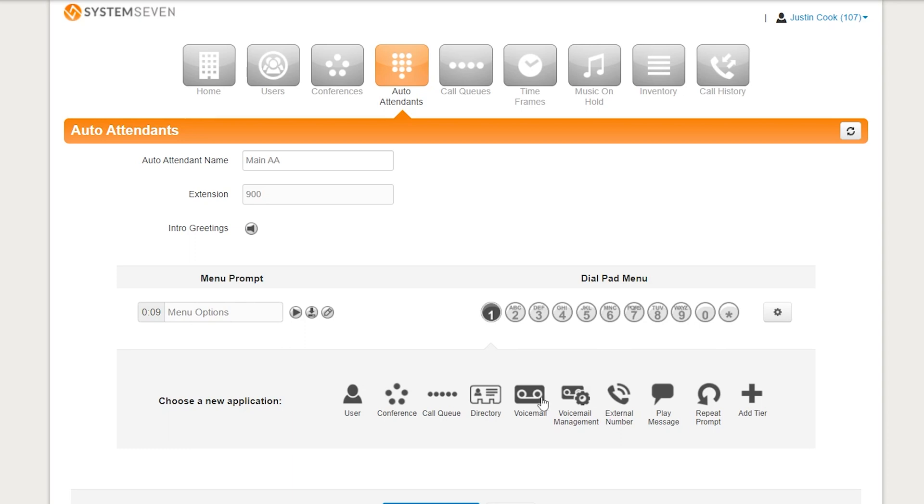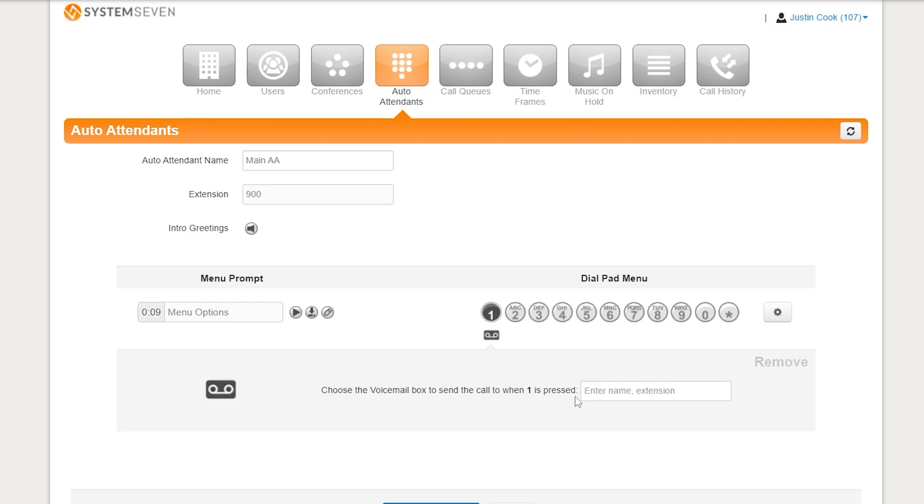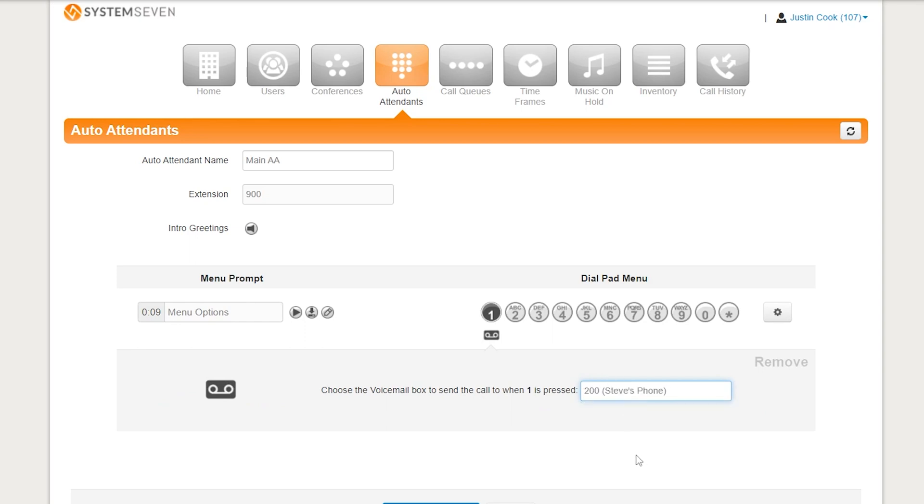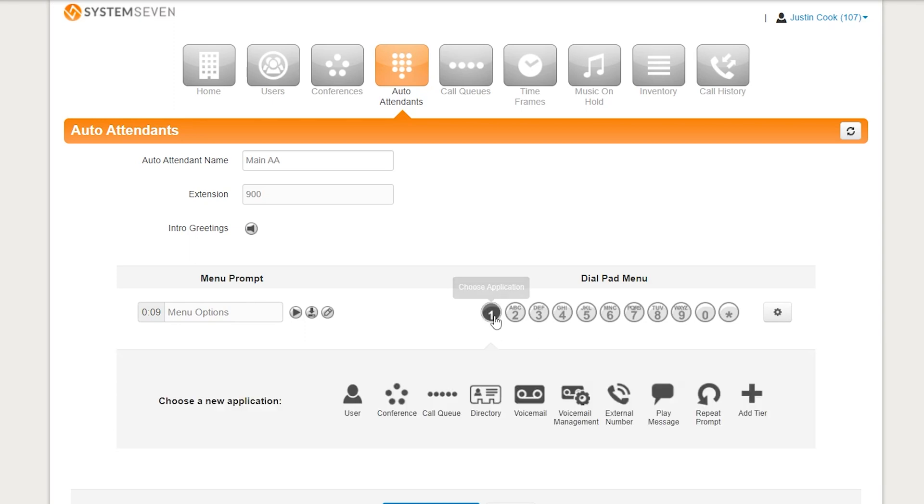Now we have voicemail. For voicemail, this will forward a call directly to someone's voicemail. So, much like user where it forwards the call to the phone, it's just going to forward it directly to that person's voicemail instead. See here, we can come in here and type in Steve. And there we go. That would send the call to Steve's voicemail. Under voicemail management, this isn't much of a used feature anymore. But this would be able to call in and access your voicemail over the phone. Nowadays, we have a nifty little app that does that for you. Or we could just email you all your voicemails anyway.